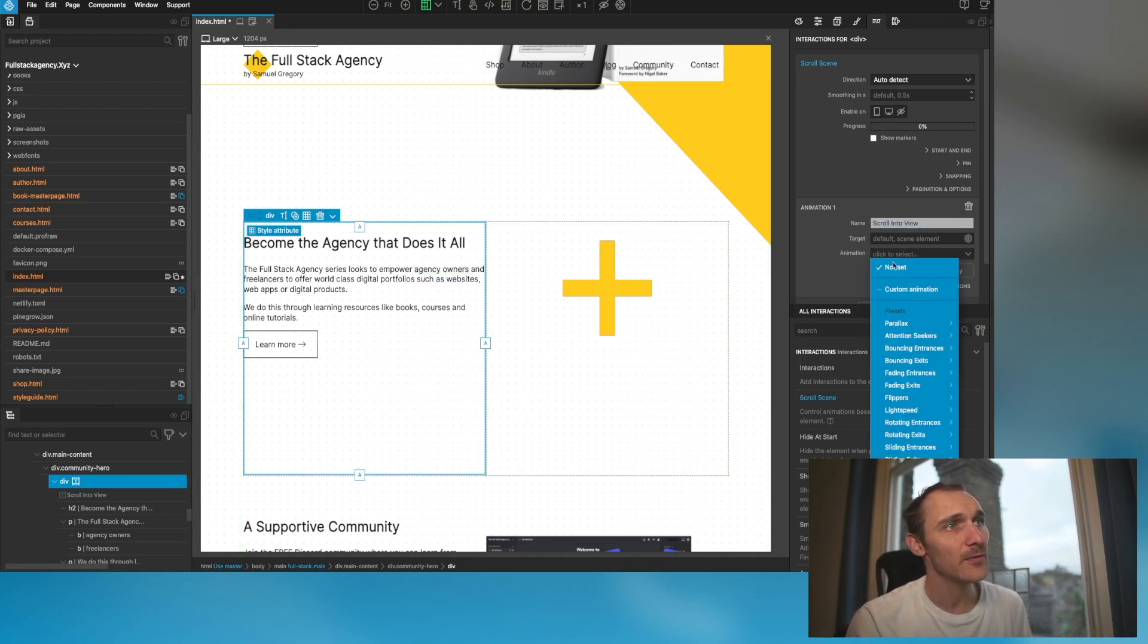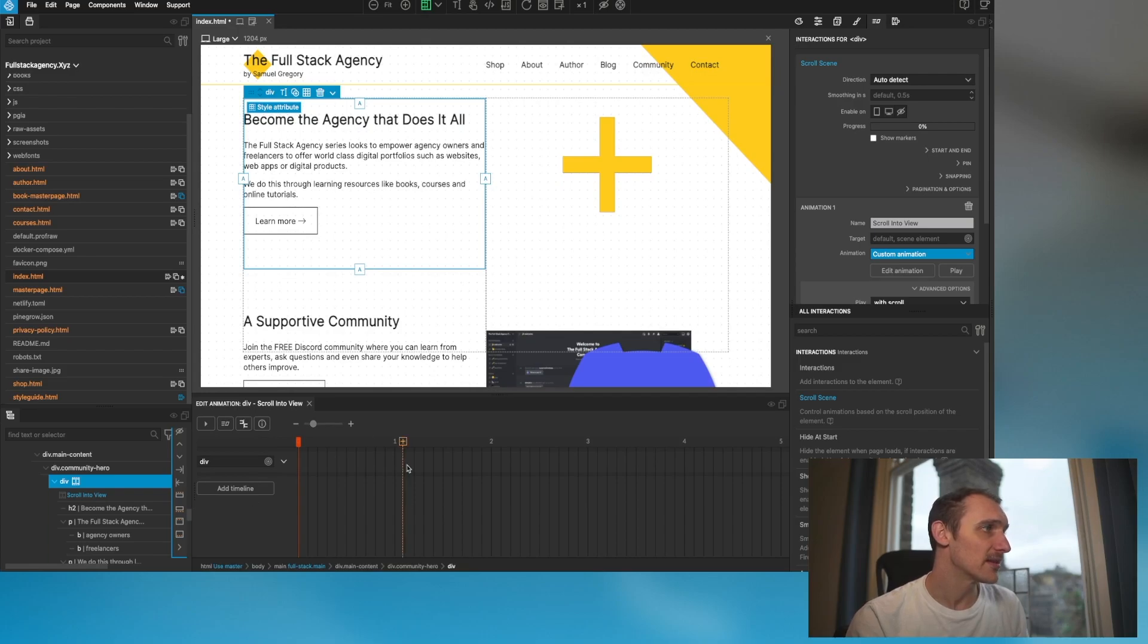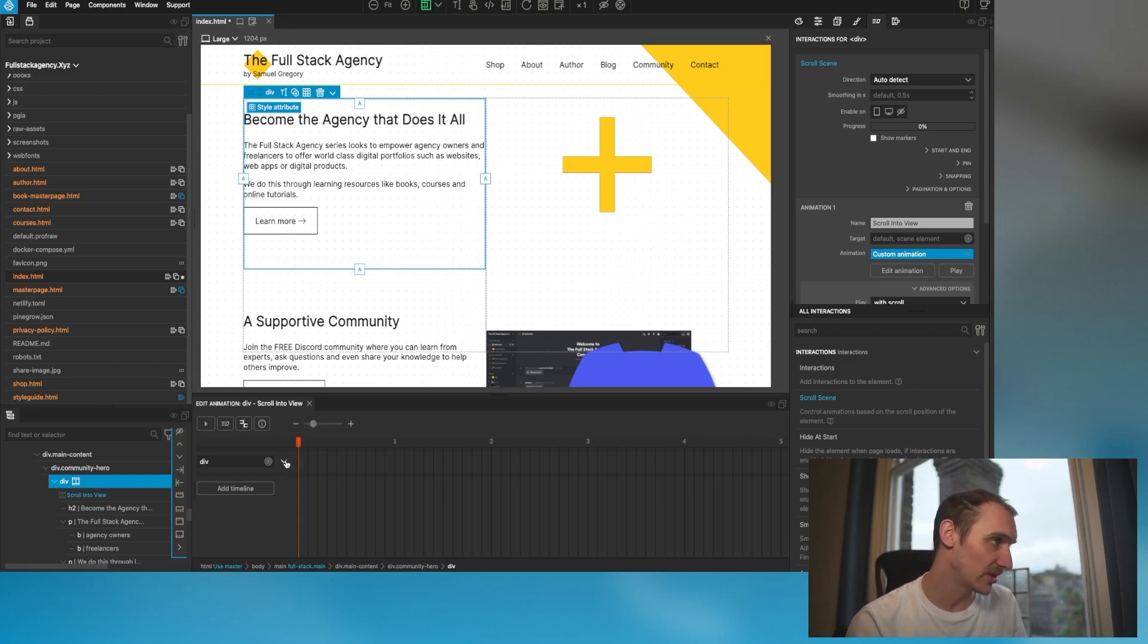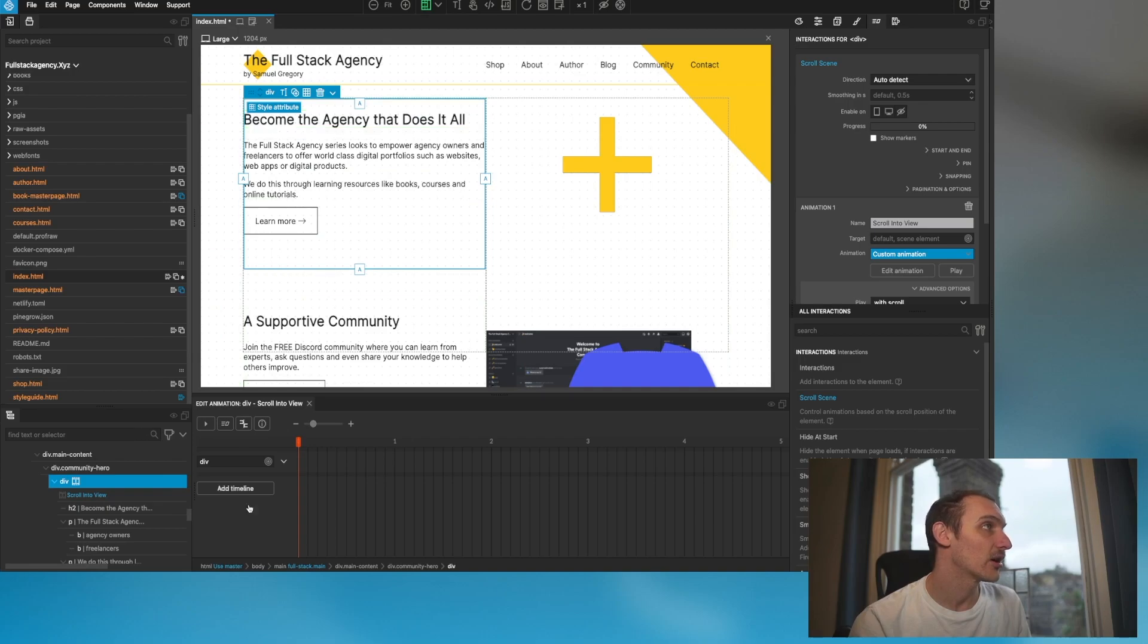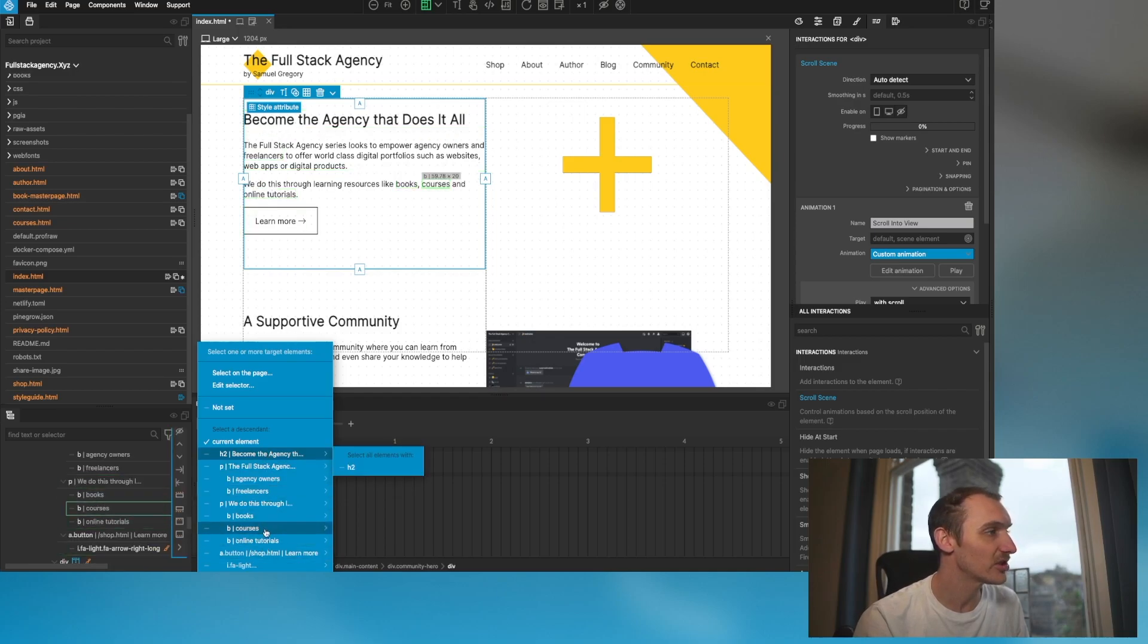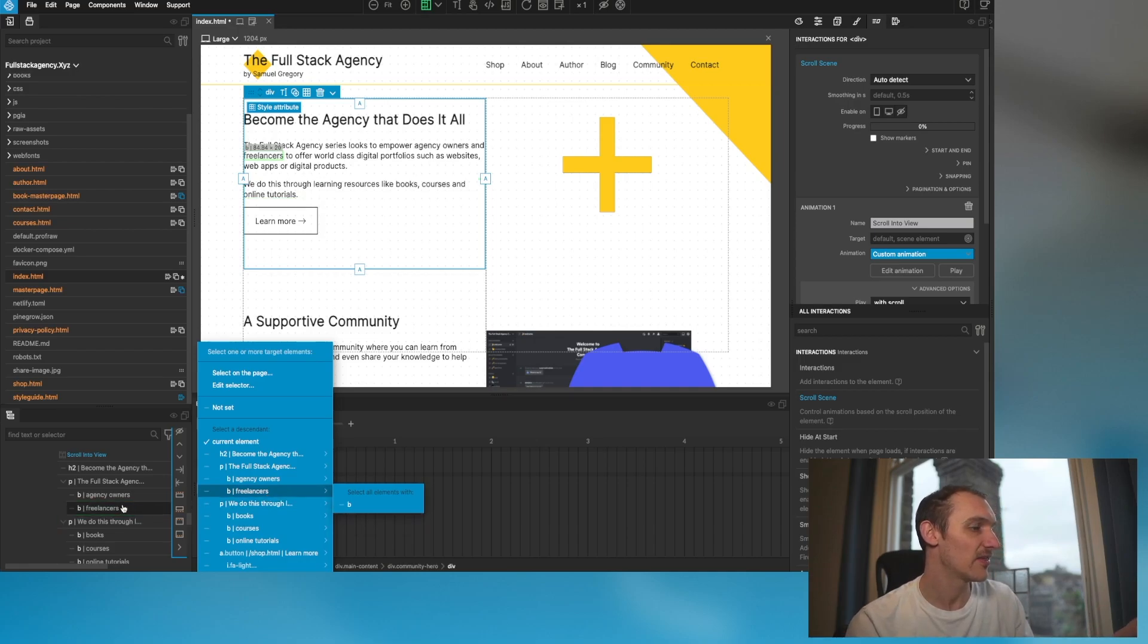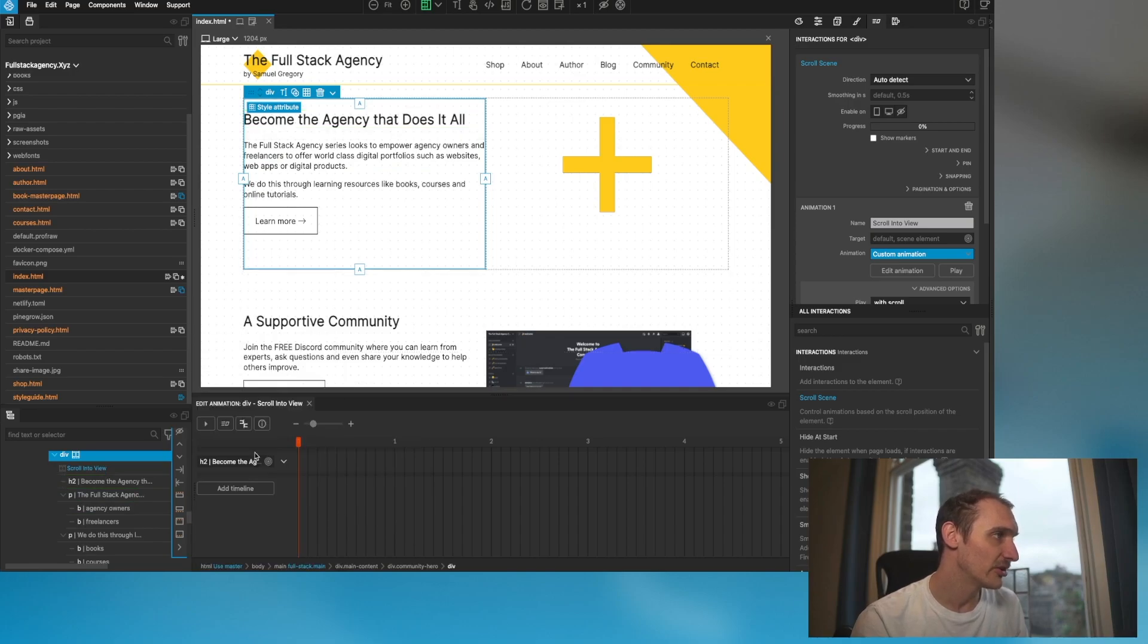You can see that and then we've got these preset animations. I prefer just jumping right in and doing the edit animations, and then you're presented with a timeline here. A mistake I made on my first video - you can think of each of these timelines as an element and what you want to do with that element. Let's say when this scrolls into view I want to animate this text coming down.